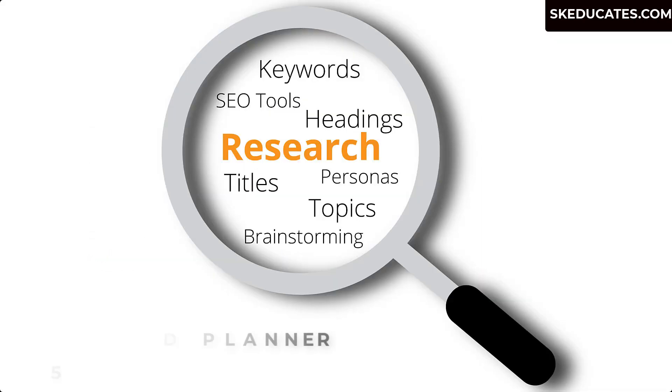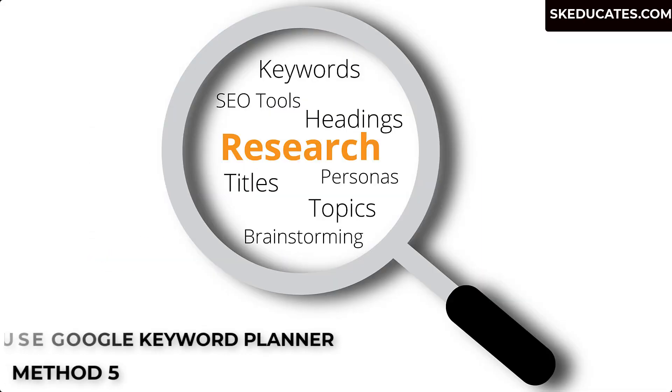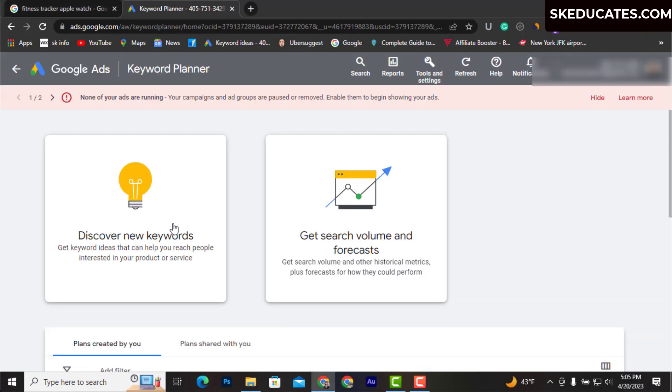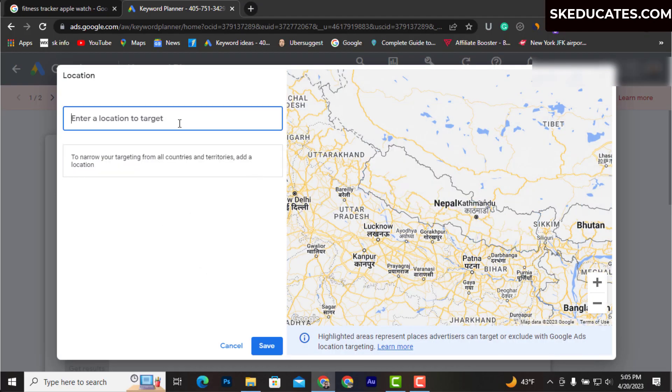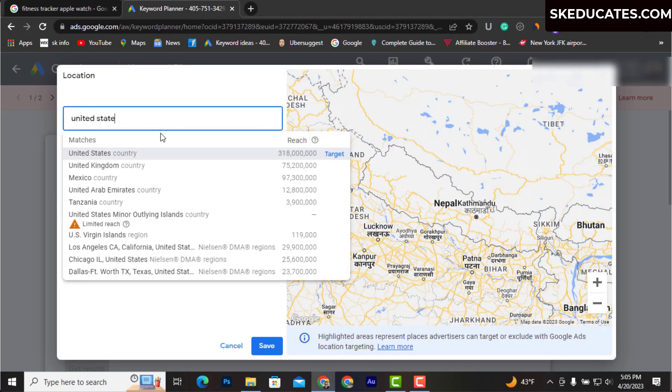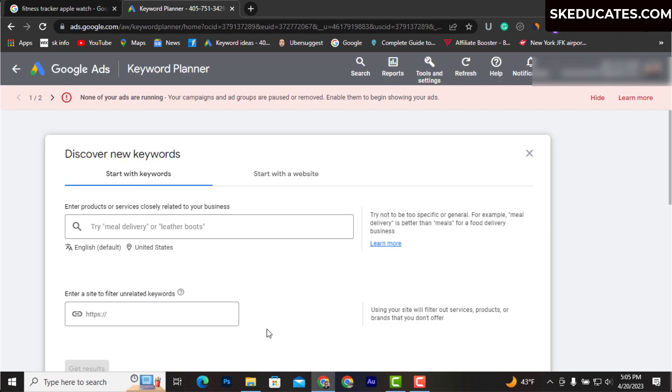That takes us to the fifth technique, which is to use Google Keyword Planner. Open Google Keyword Planner and click on Discover New Keywords. You have to select your target country and enter your broad topic and click Get Results.